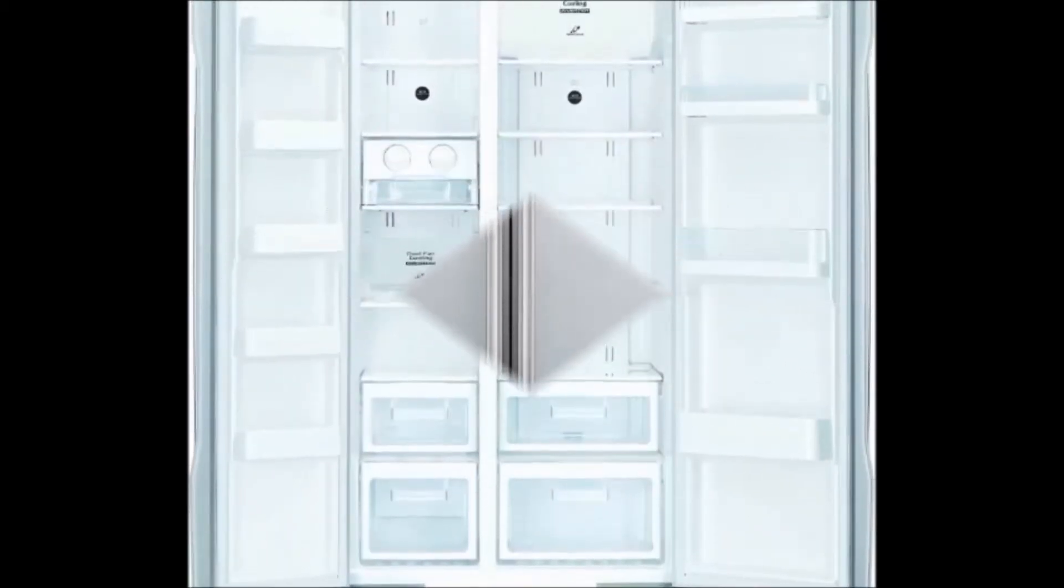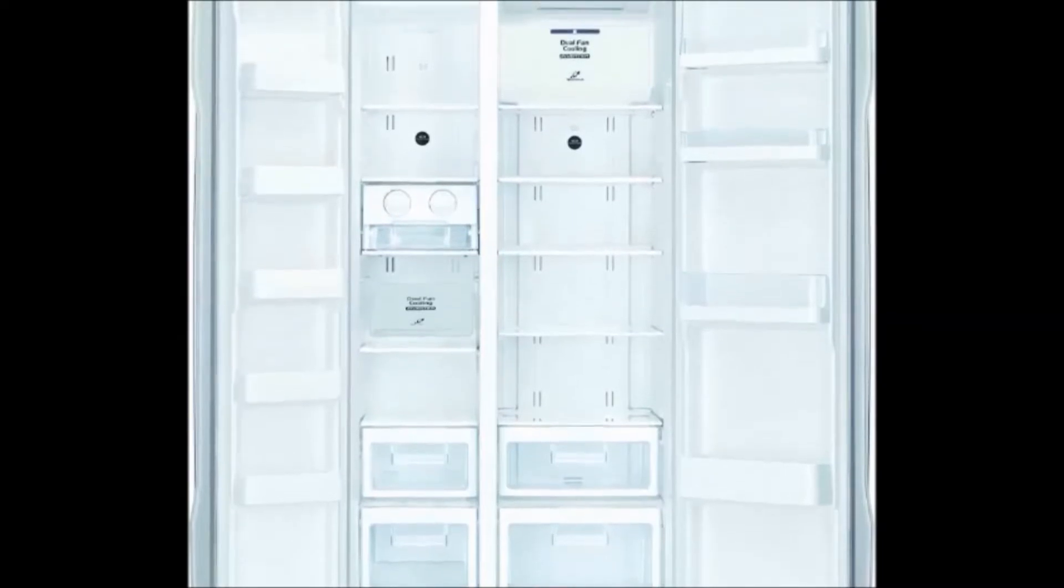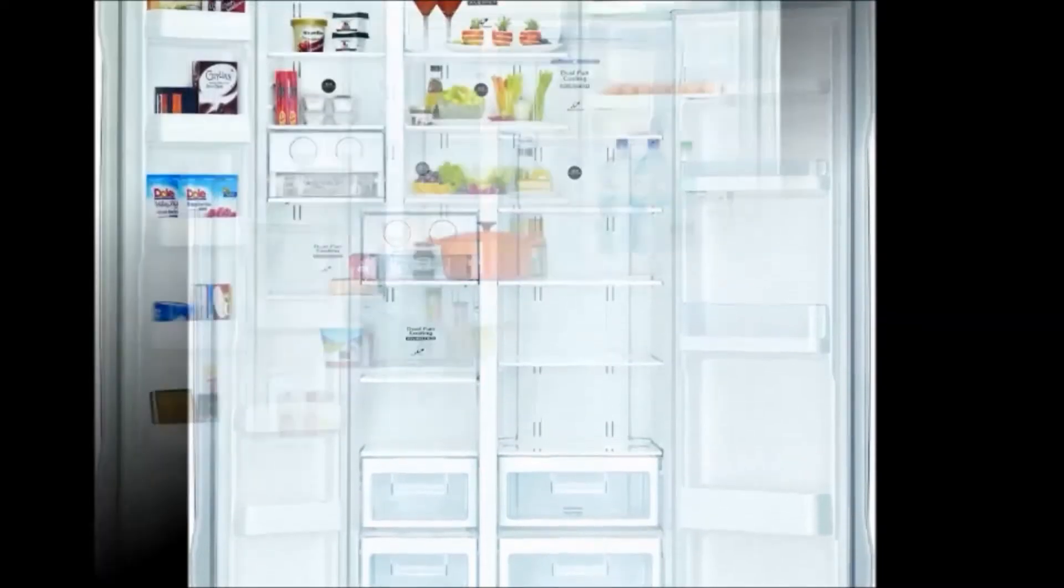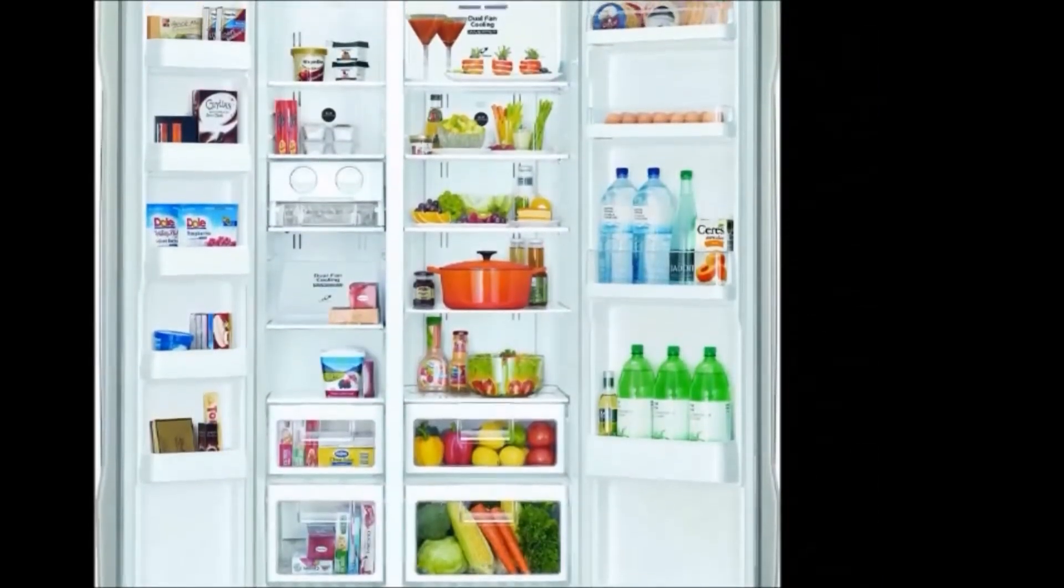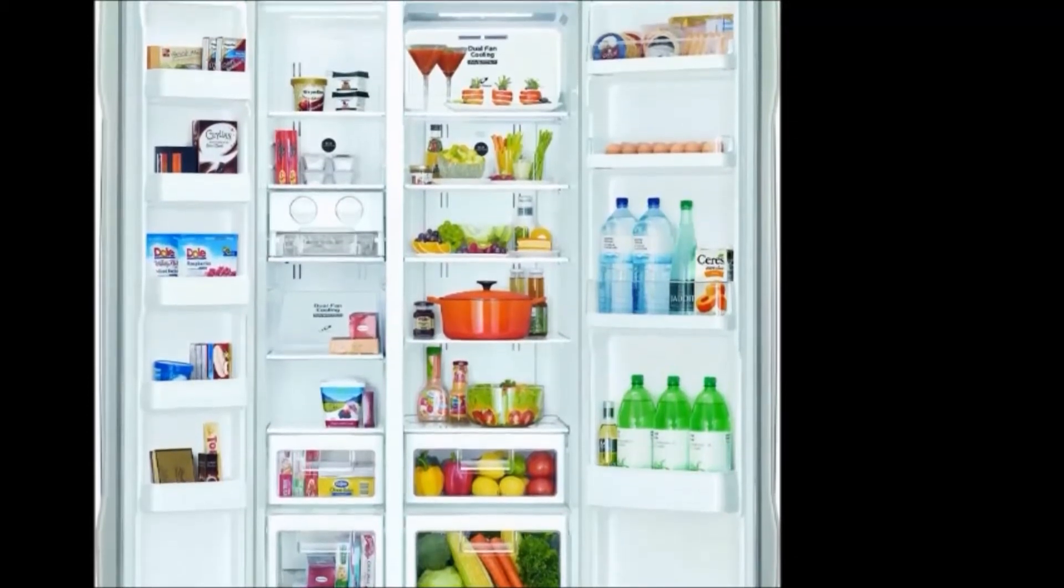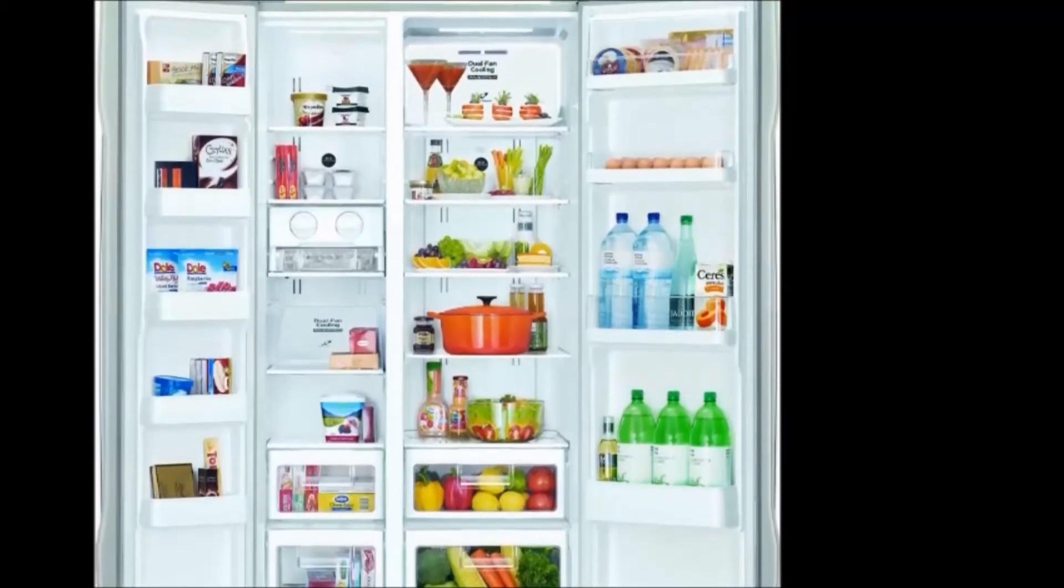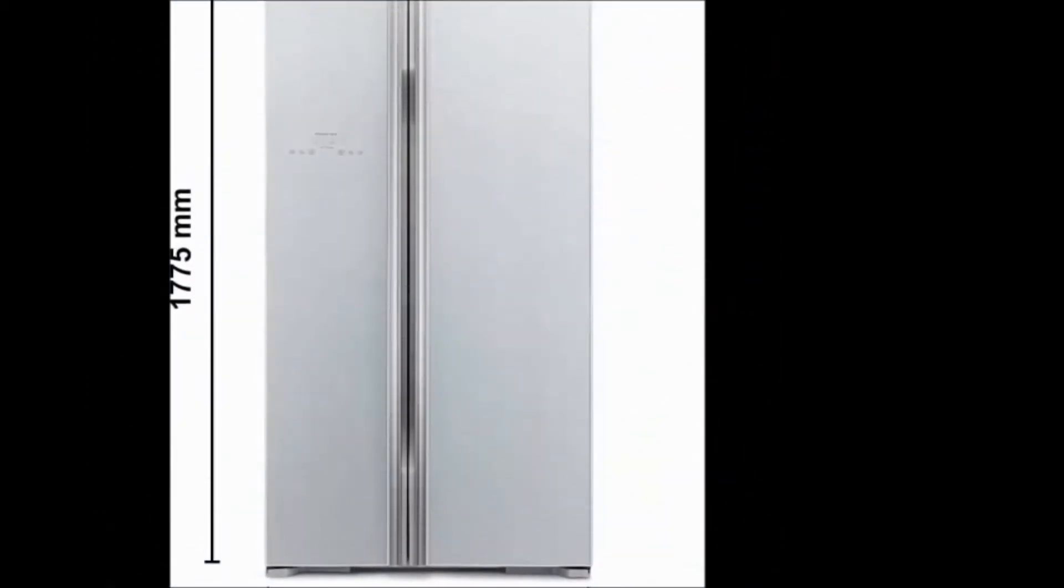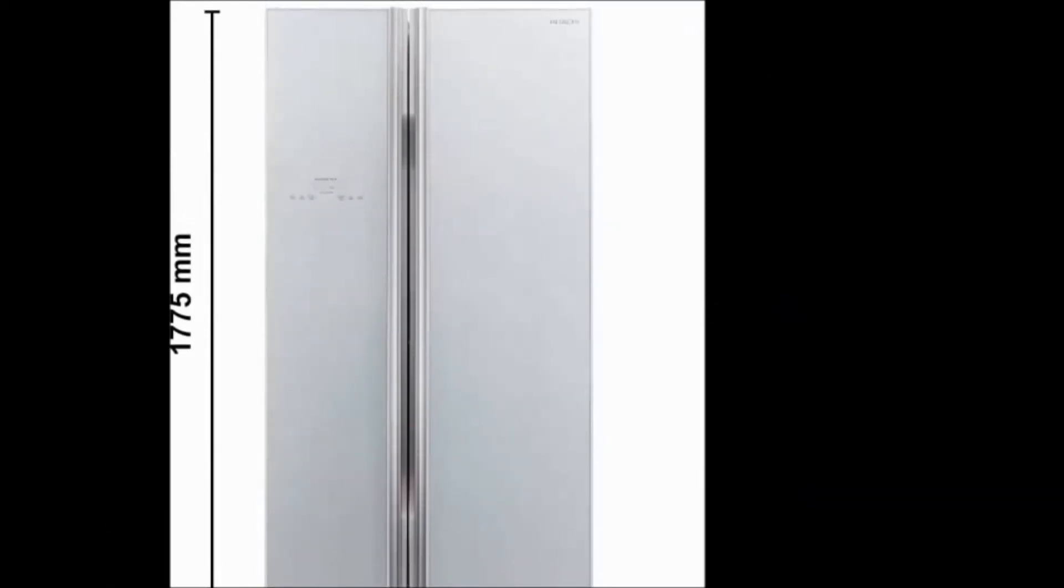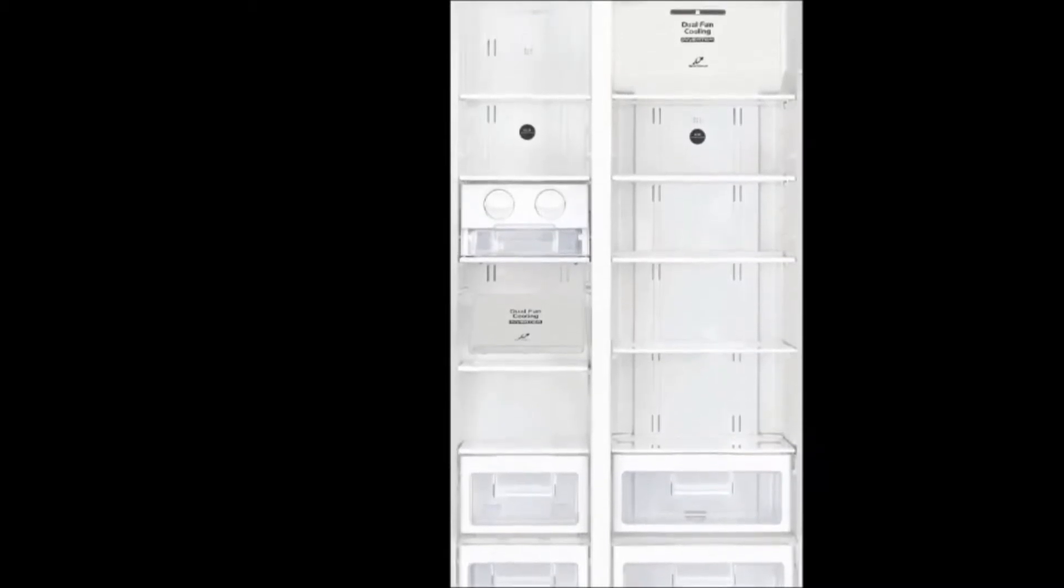Number of refrigerator drawers: 2. Number of refrigerator bottle racks: 2. Coming to the warranty: one year on product and 10 years on compressor from Hitachi. Cost price: 74,999 rupees only. Friends, to purchase this refrigerator, please find the link in the description below.